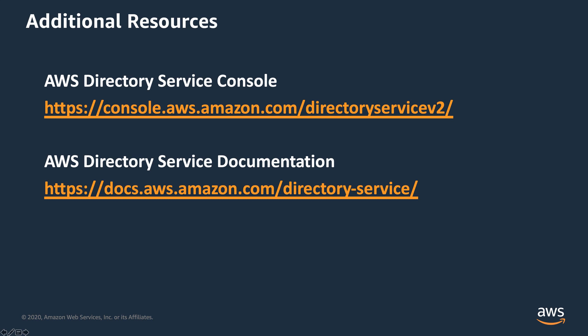For more information and to use this feature, visit the AWS Directory Service Console and the AWS Directory Service Documentation. Thank you.